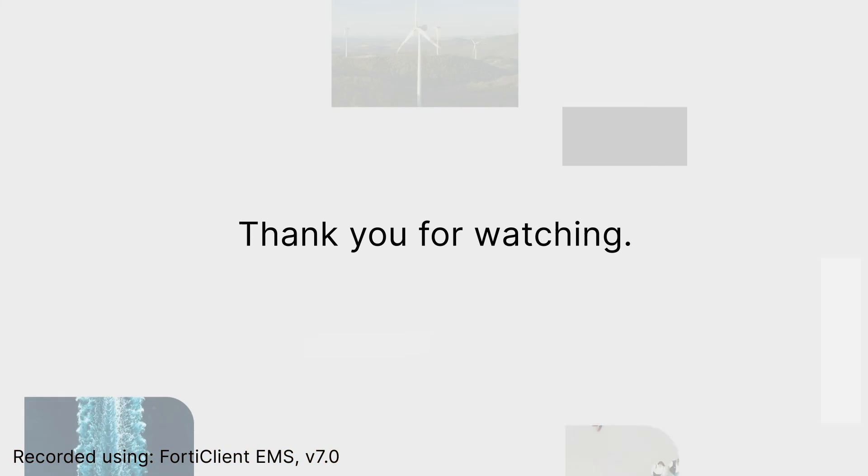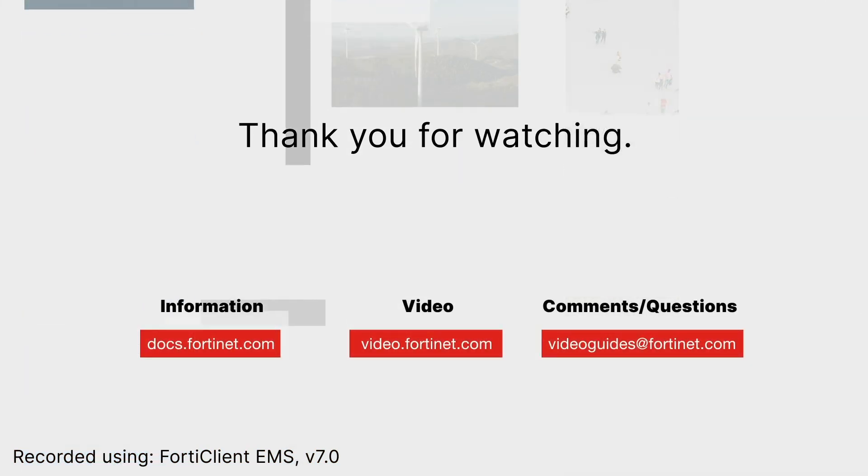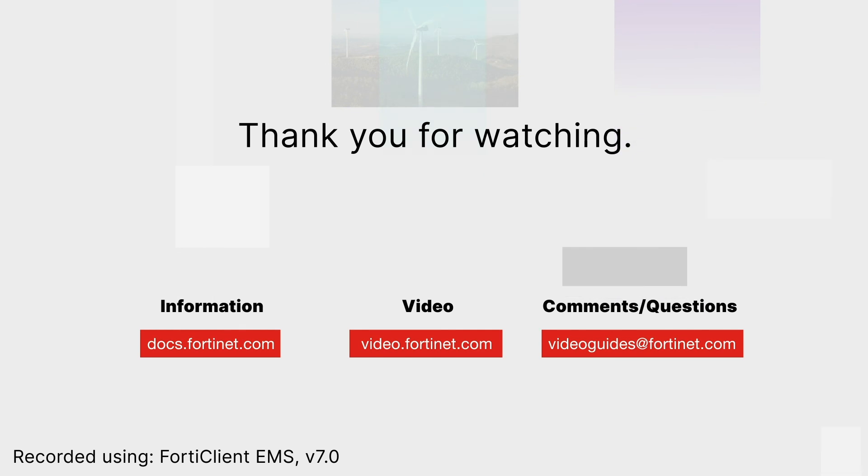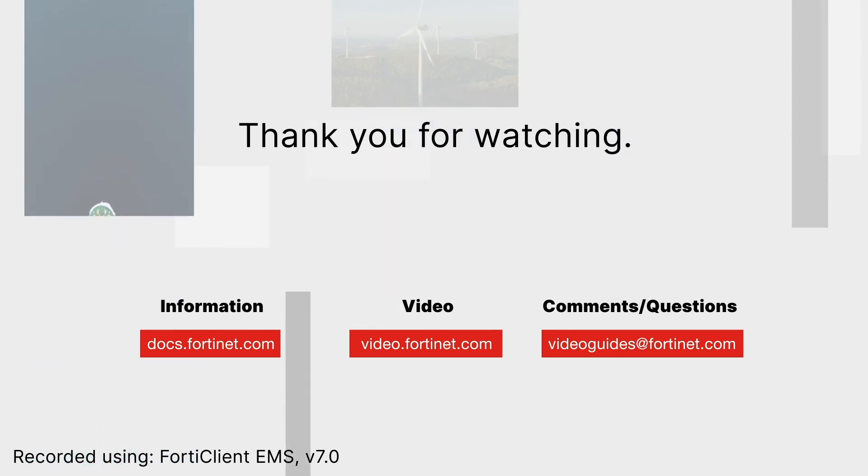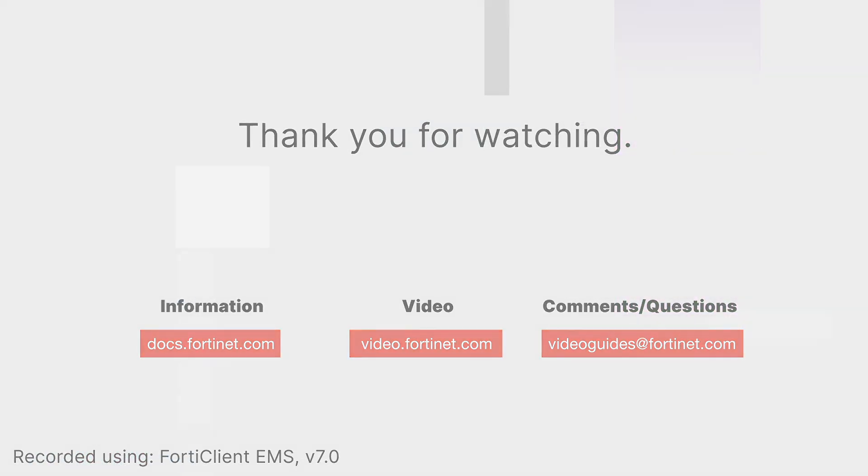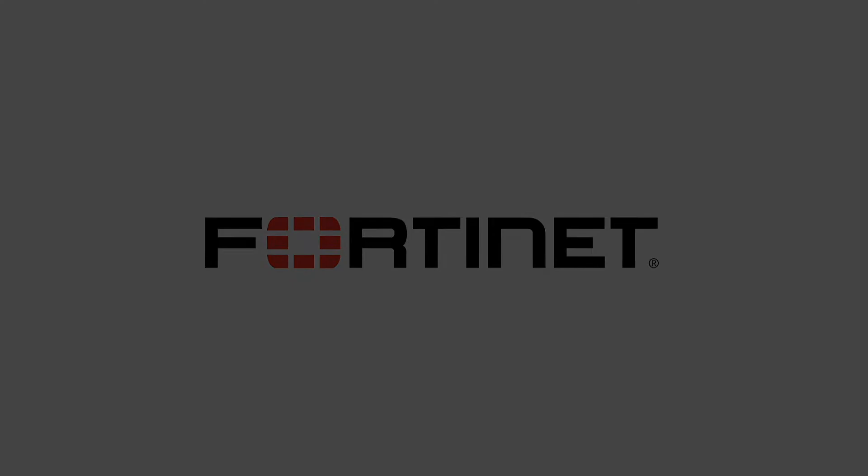With this, we come to an end of our second video on getting started with EMS 7.0. Thank you for watching. For more technical videos, please visit video.fortinet.com.